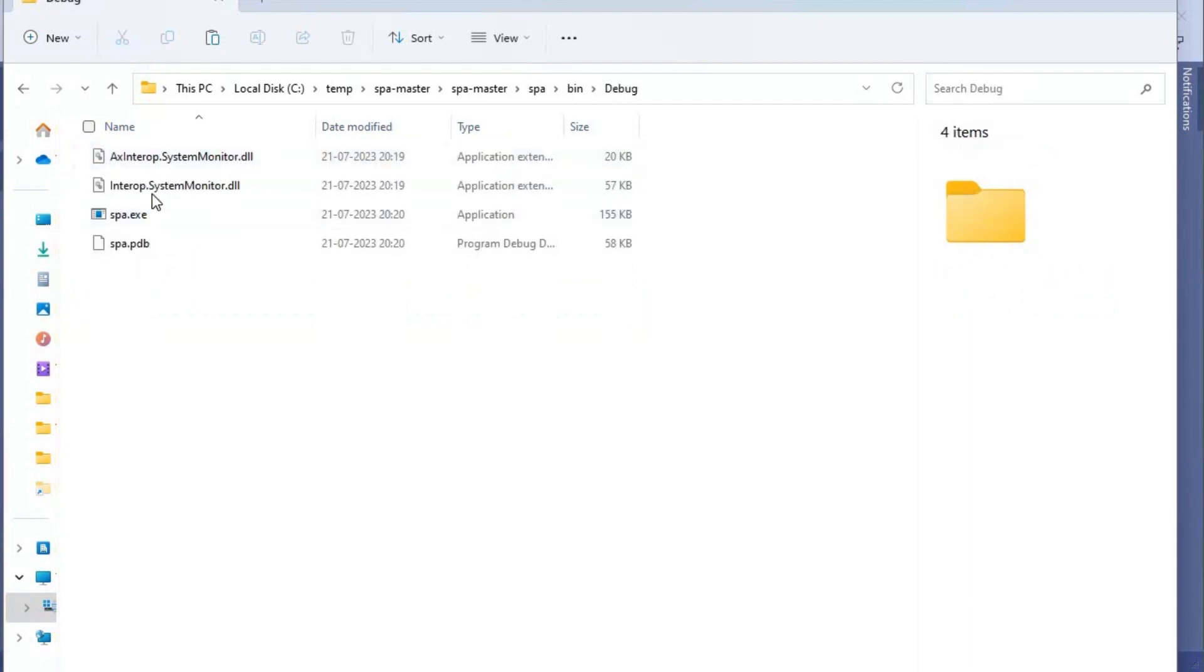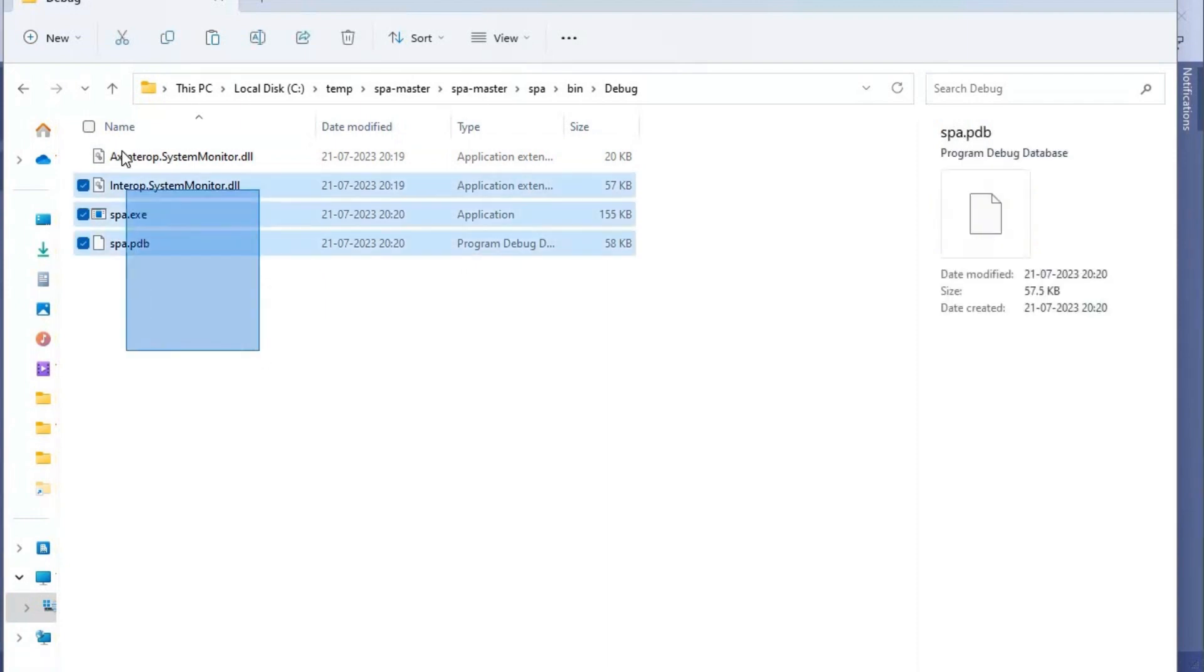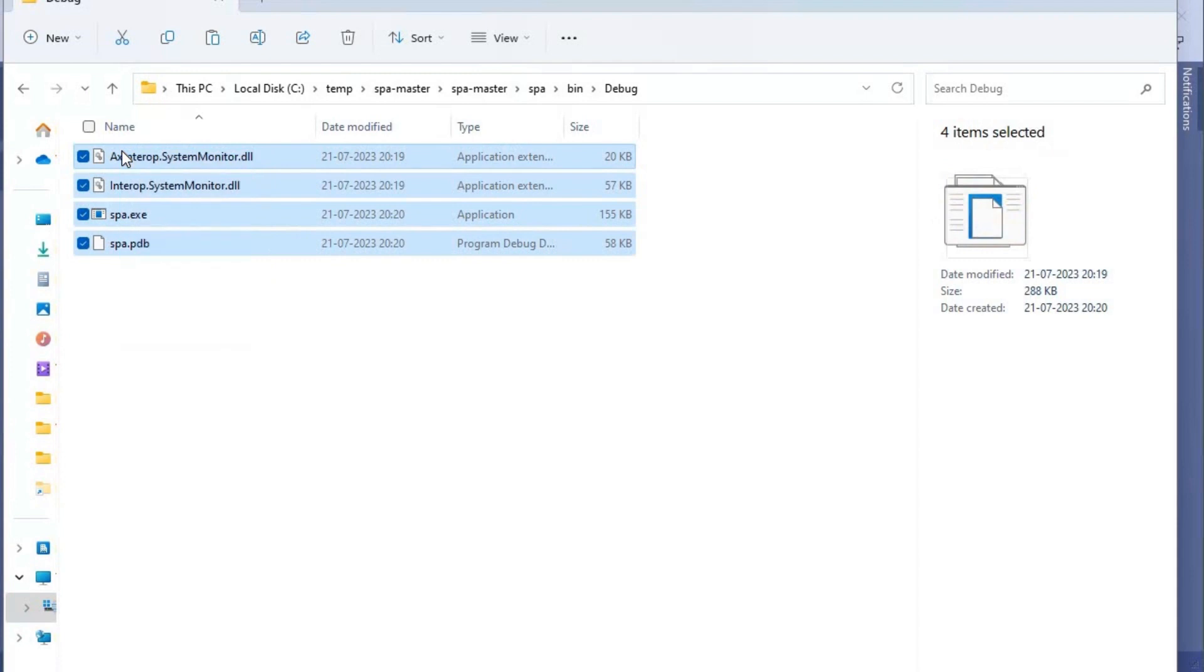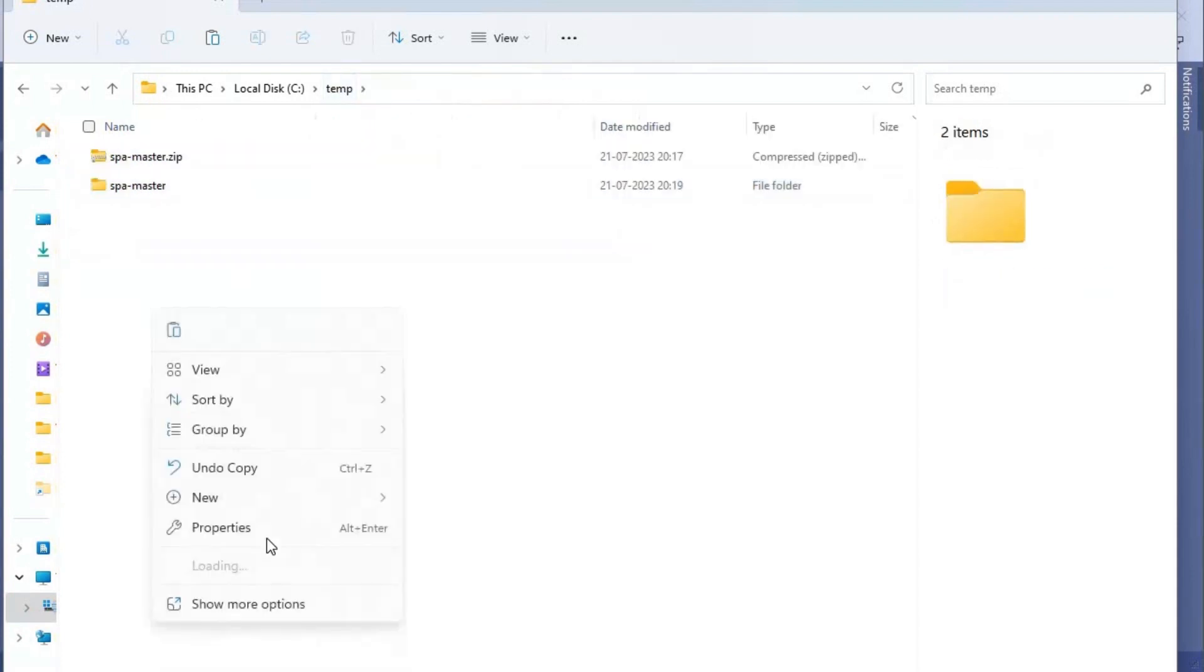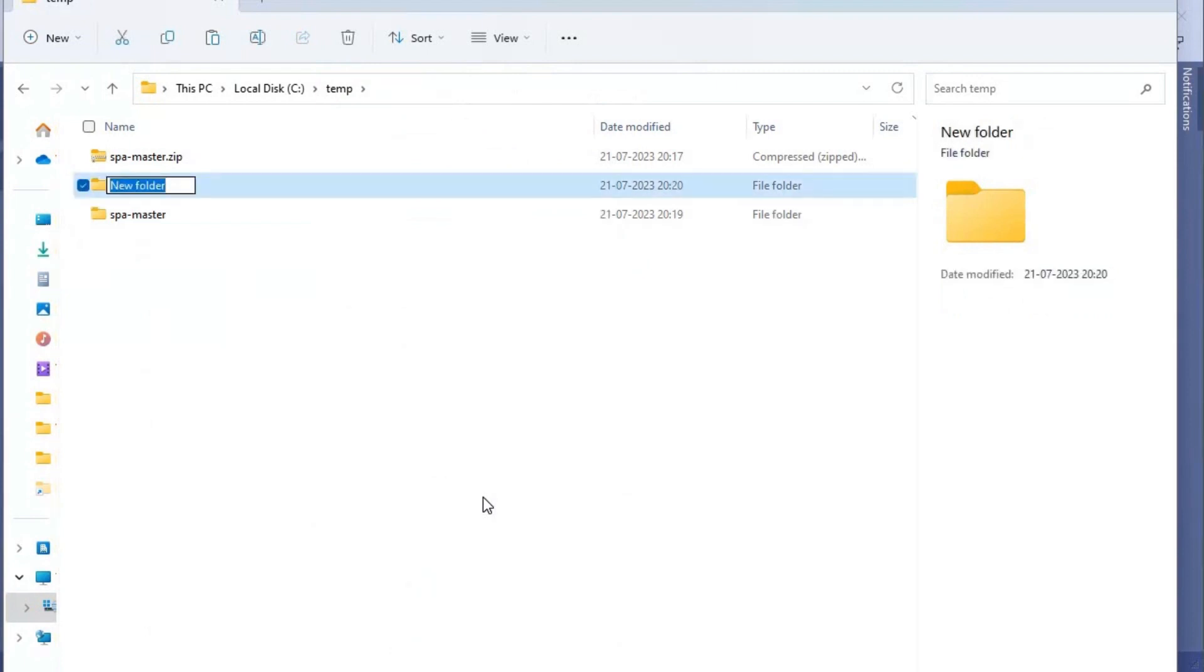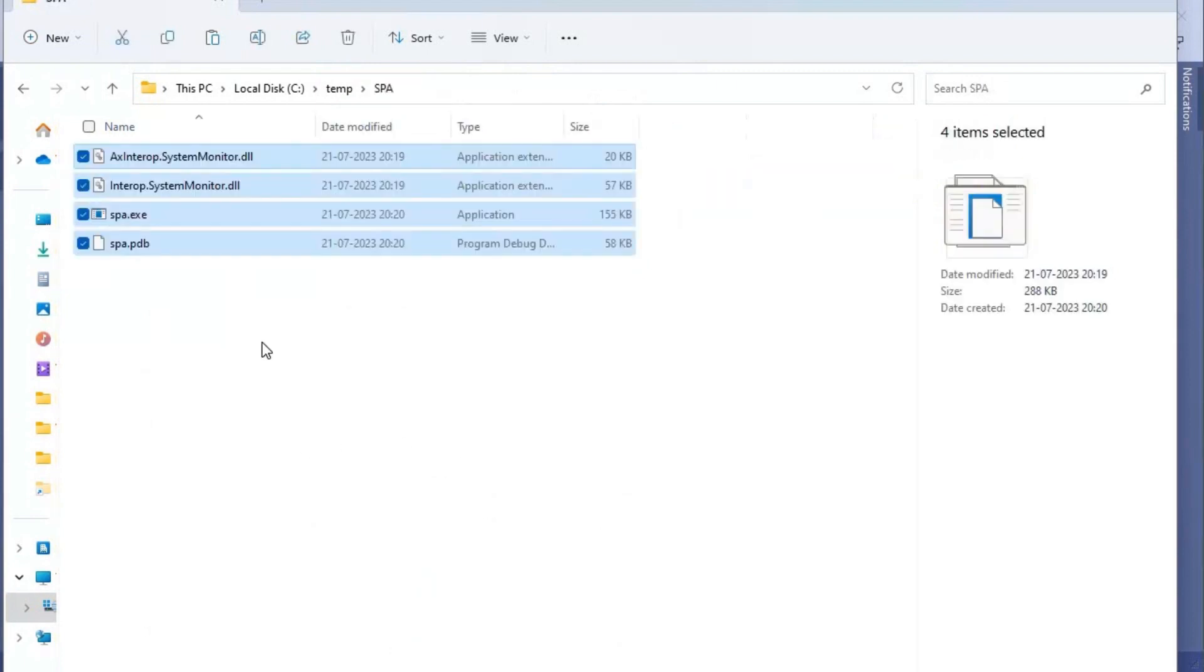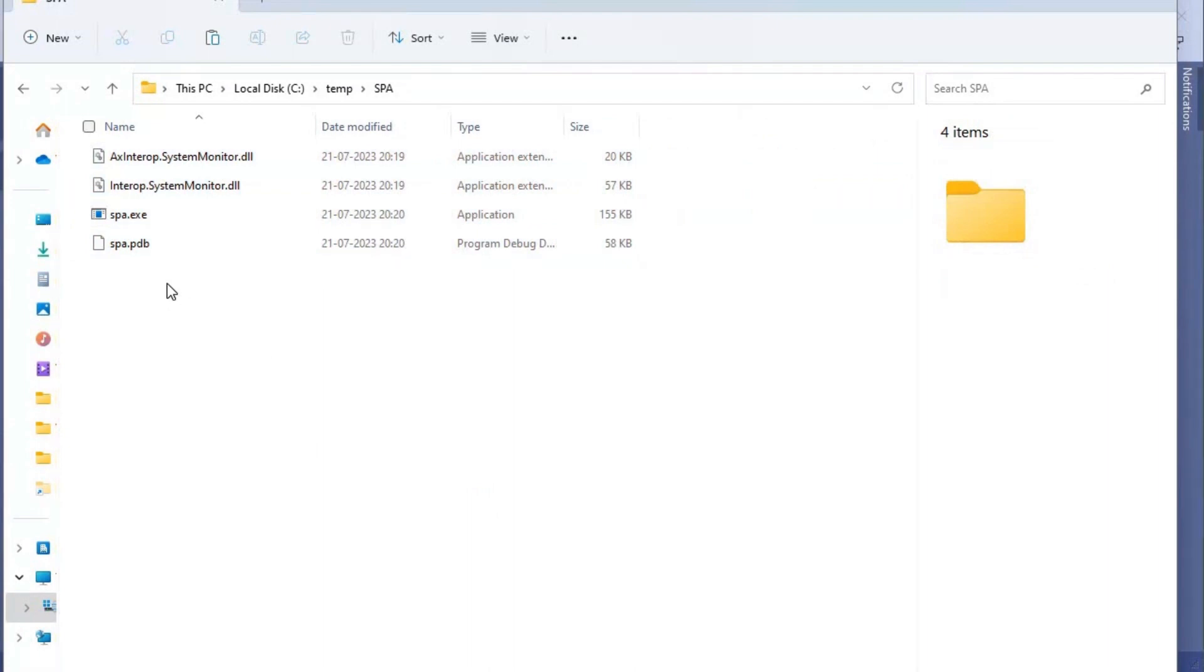These are the four files that are required for opening this SPA.exe. What we'll do now is copy this and put it in a folder called SPA. Then we will open this SPA.exe and see how the SQL performance analyzer looks.